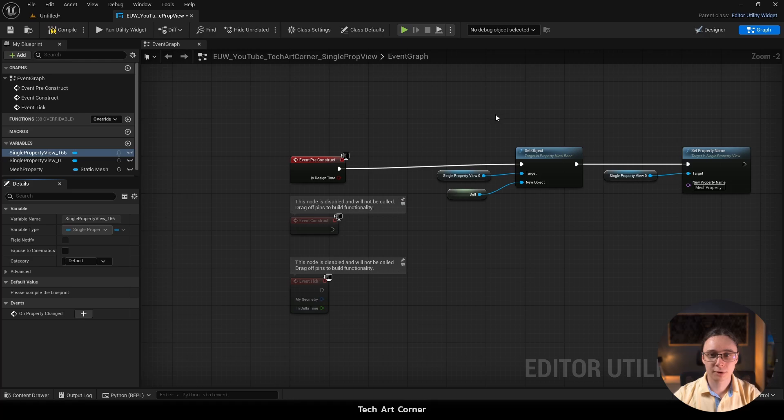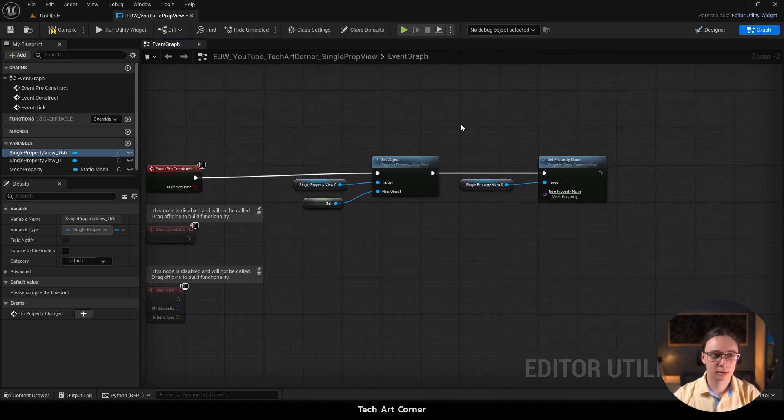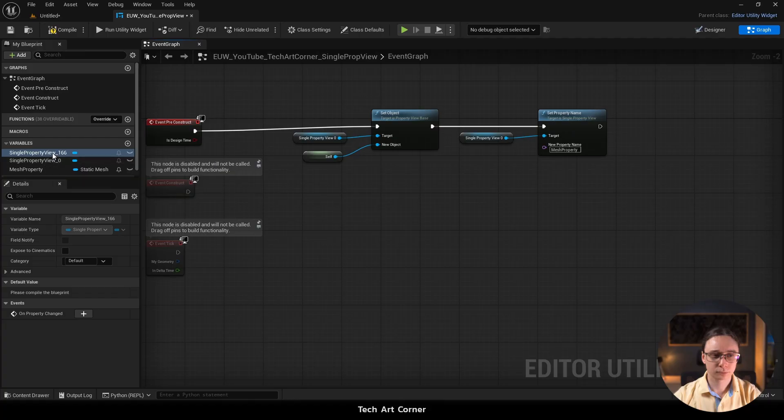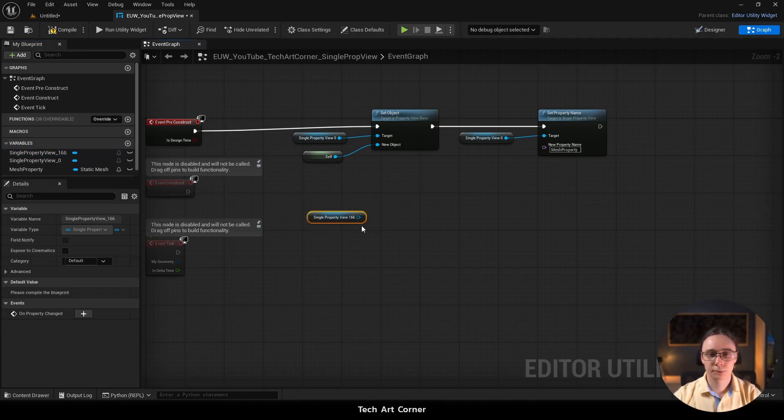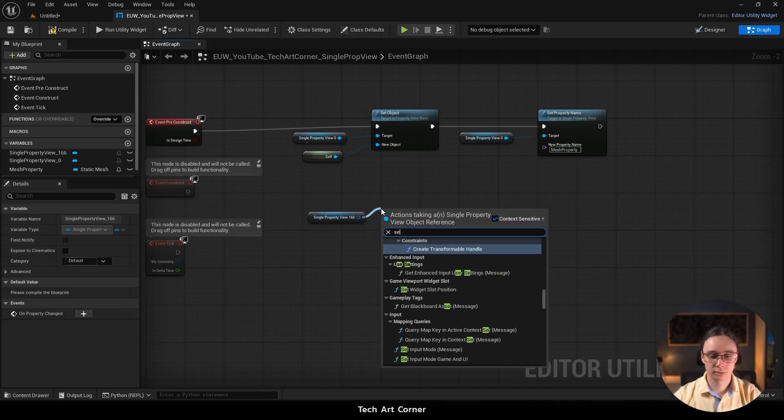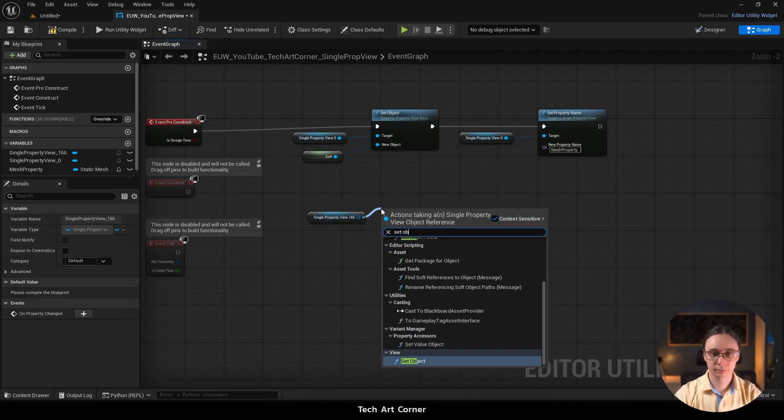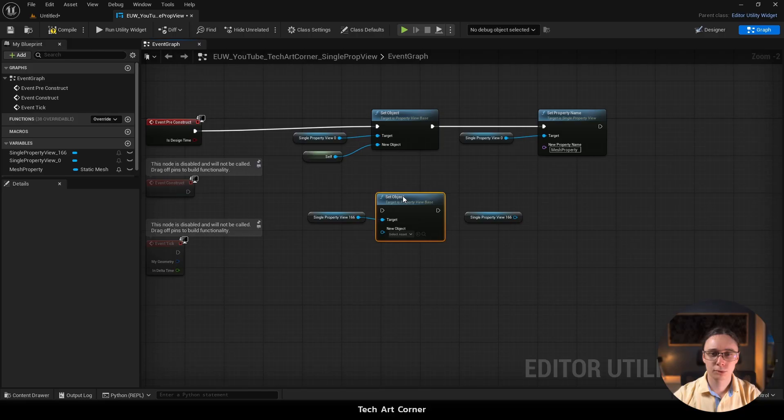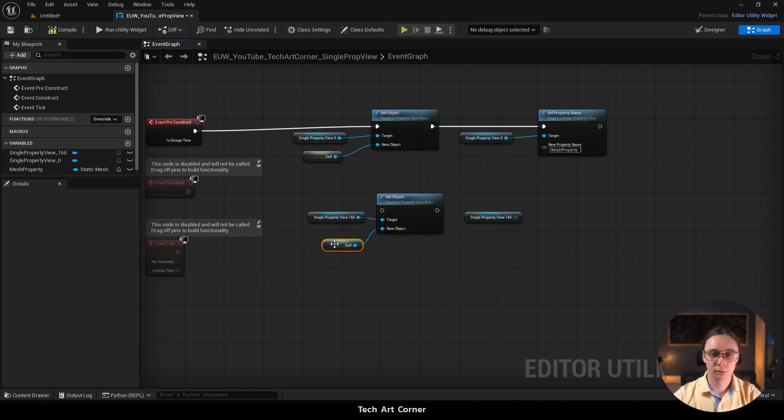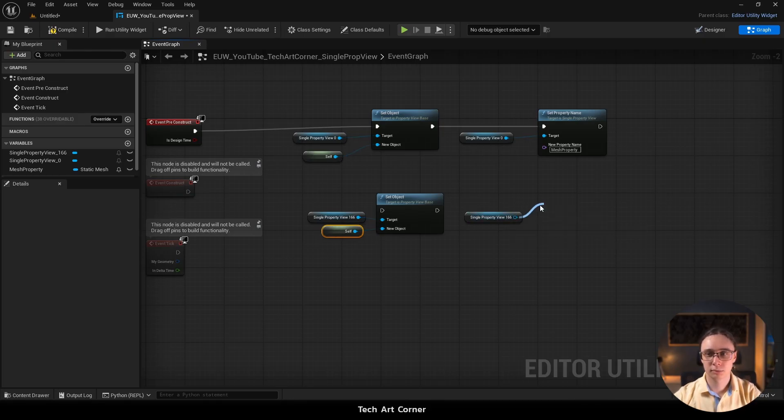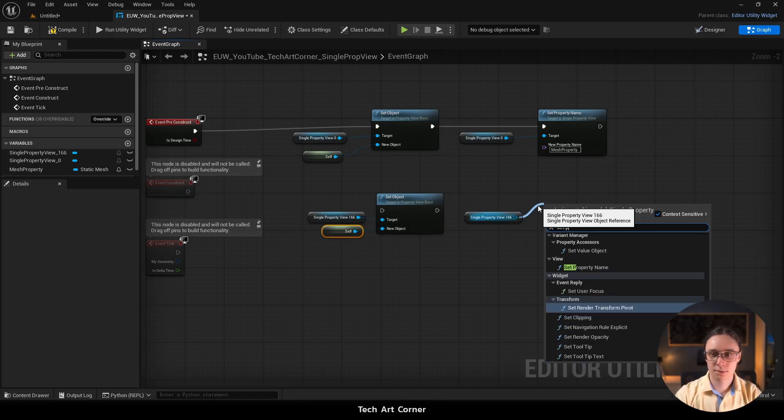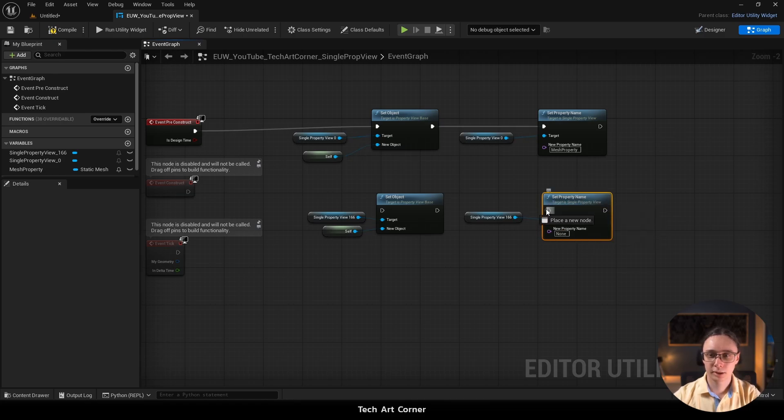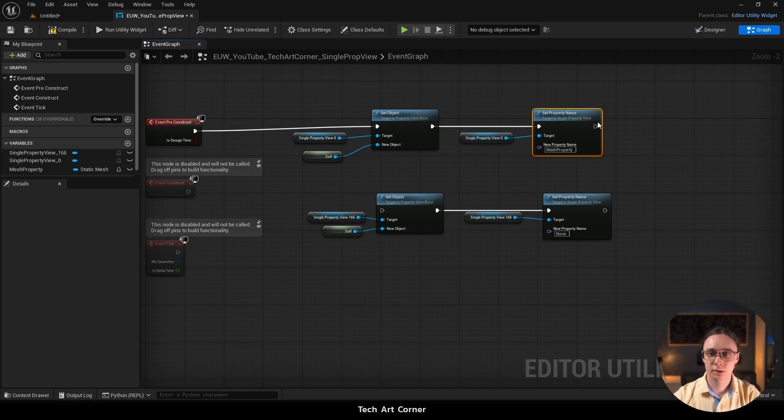Go back to the graph and now we could create a similar setup. Let's drag the single property view onto the graph. Let's do it twice. Let's set object. I'm going to copy this self-reference. That's useful. I could also copy this set property name but who cares. I can just find it here. Connect everything. Make sure everything is executing.